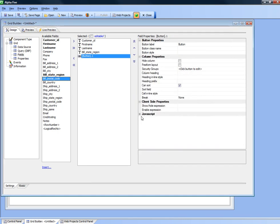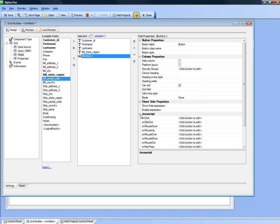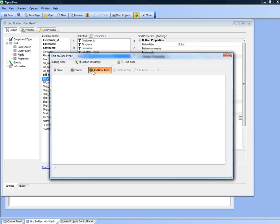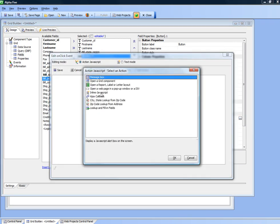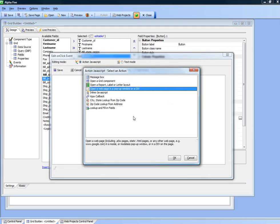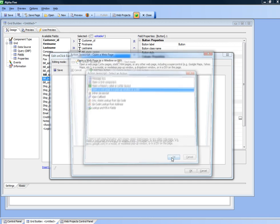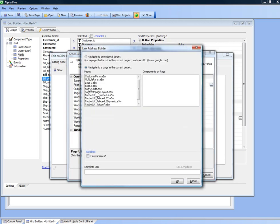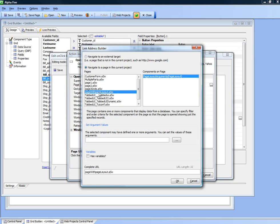Now let's define the JavaScript events for this button. We want to open up a web page or an A5W page. The page URL that we want is page with page layout.